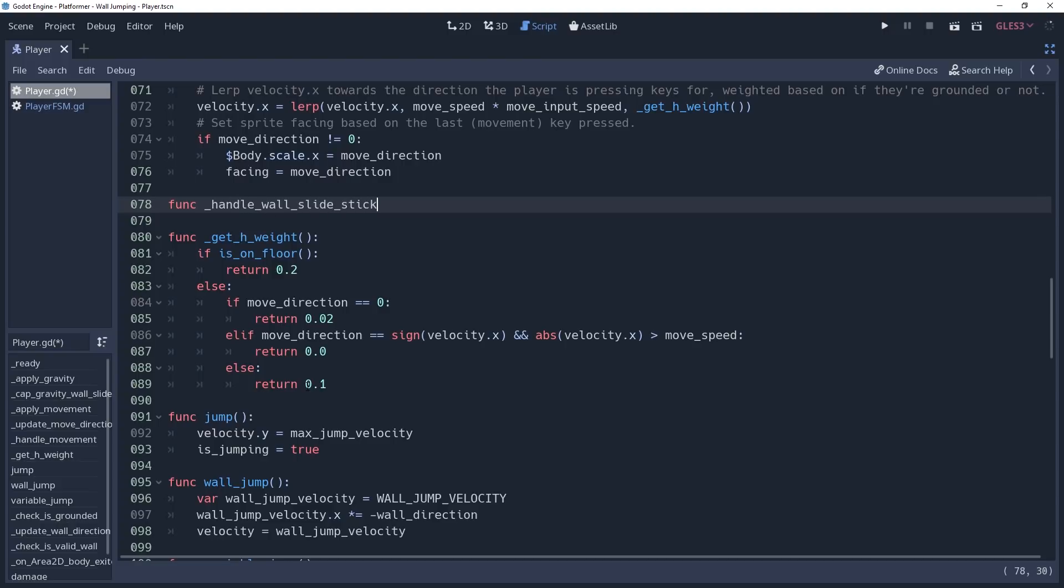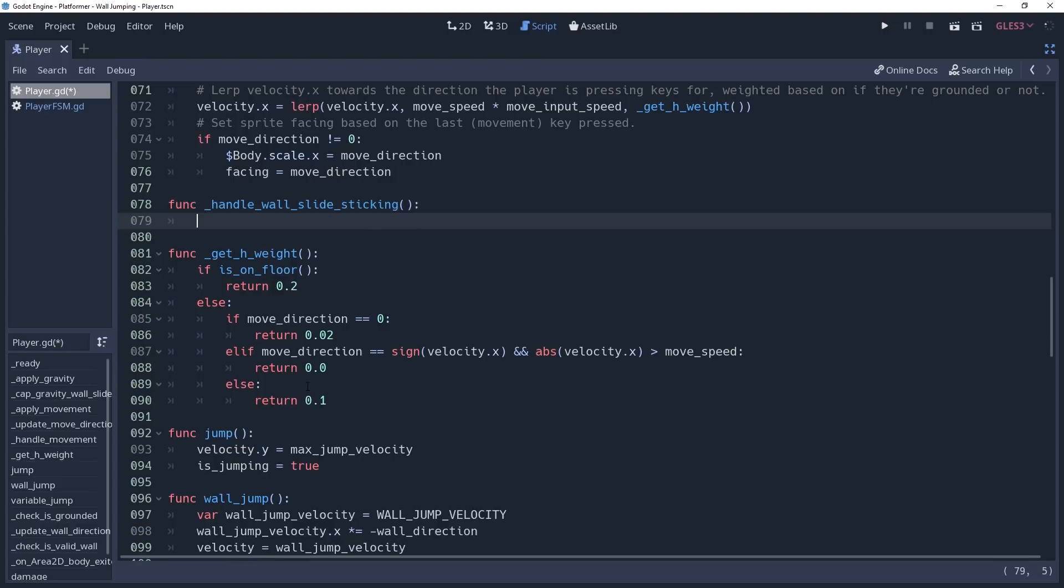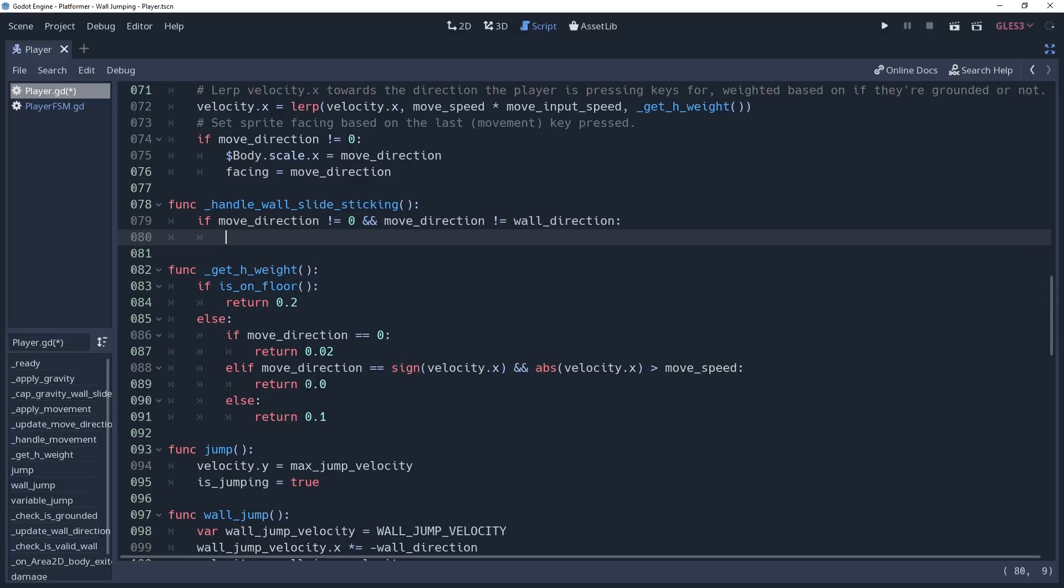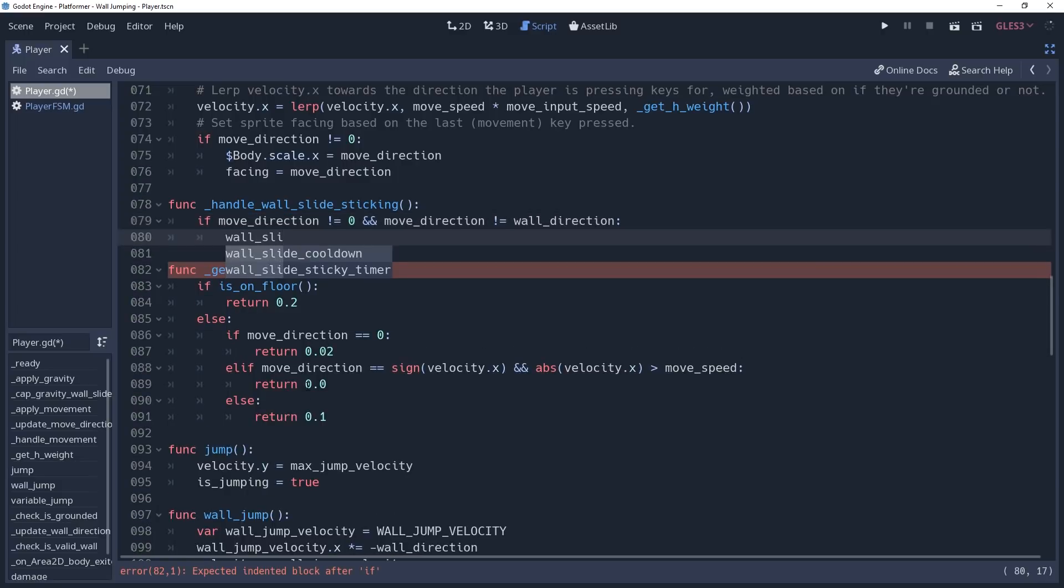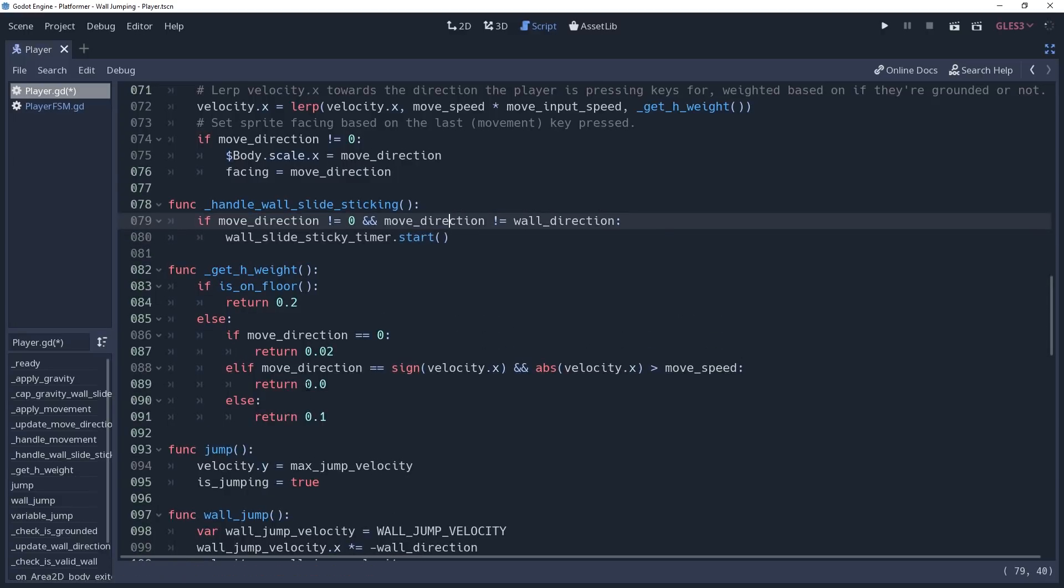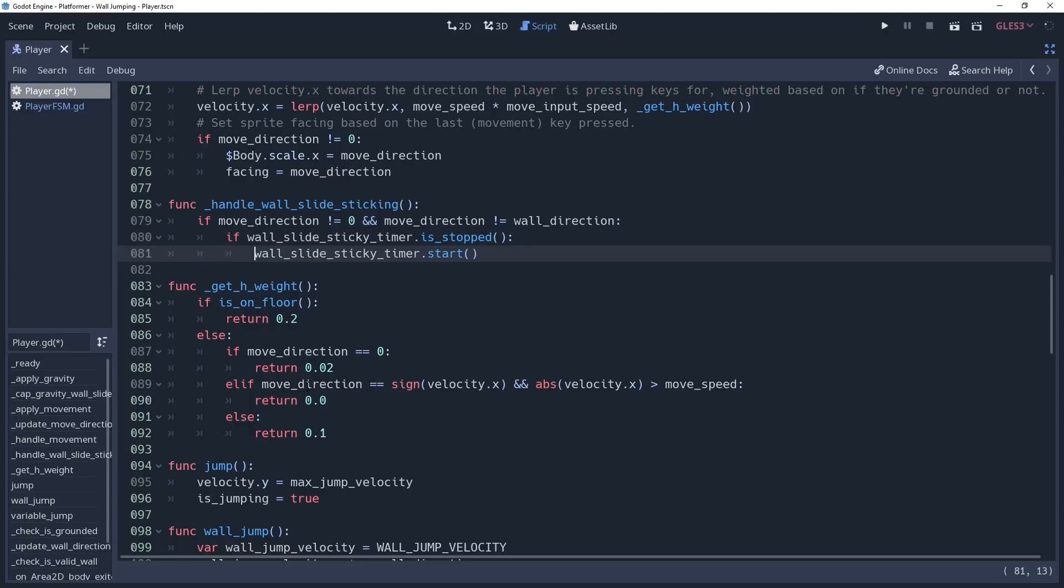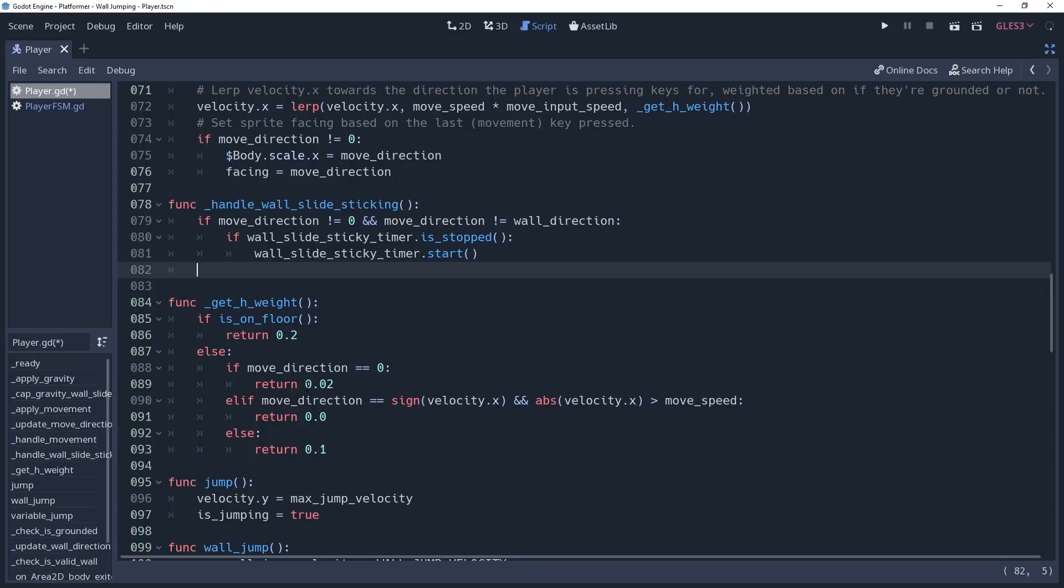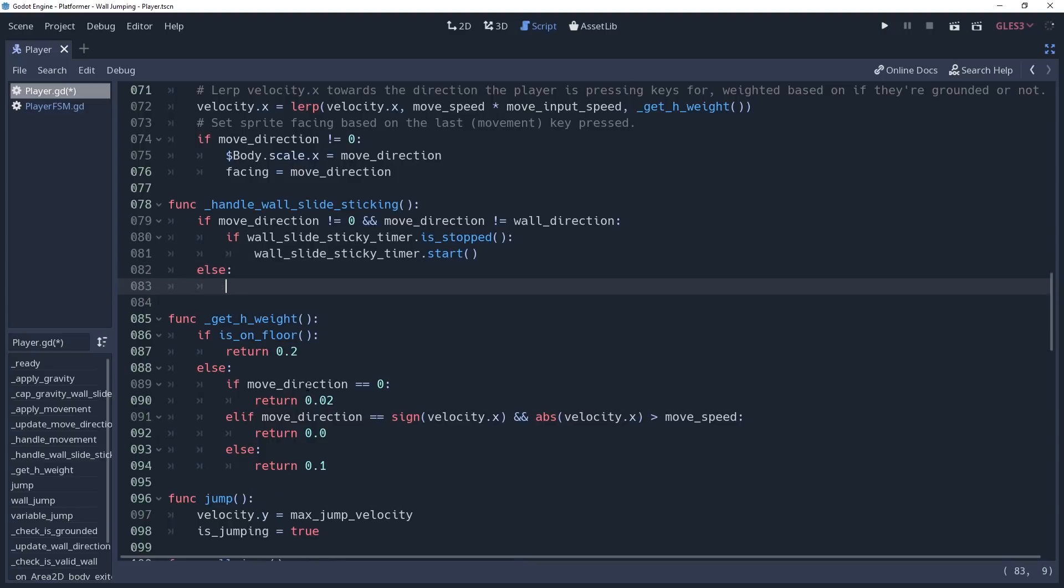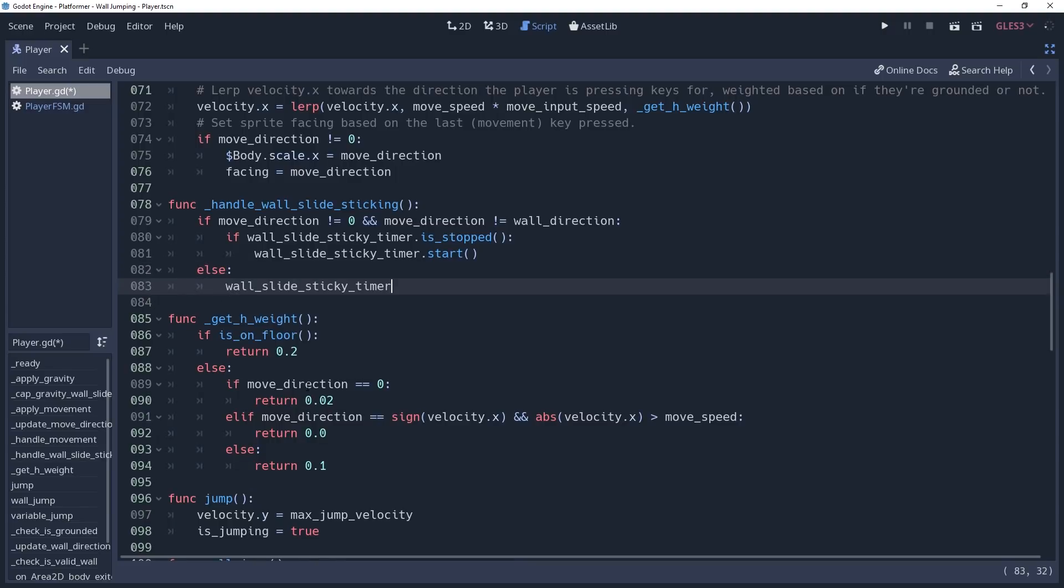And we'll check to see if moveDirection does not equal 0 and moveDirection does not equal wallDirection, meaning we are actively trying to move away from the wall. Then we'll start our wallSlide sticky timer. However, we only want to start this timer if it currently isn't running. Otherwise, we will reset the timer. So we'll add an if condition, checking to see if wallSlide sticky timer.isStopped. If the player were to release their controls or start pressing input towards the wall again, then we would want to cancel trying to leave the wall. So else we'll say wallSlide sticky timer.stop, which will stop the timer from forcing the player off of the wall.